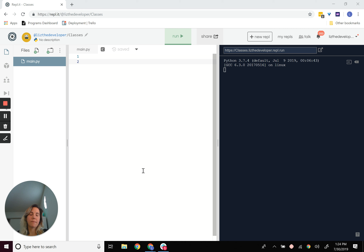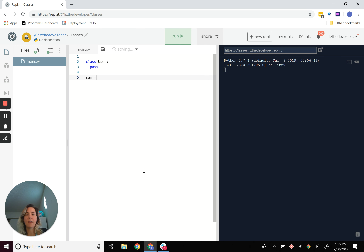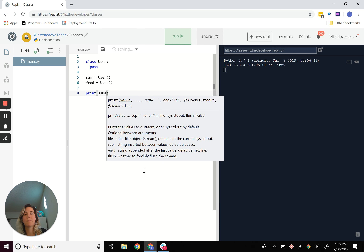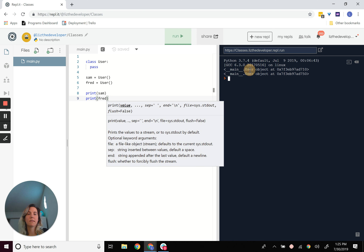Let me show you how to do that. I'm going to use one of the most common classes you'd have for most applications — the user. Most important person in the application. This by itself will create a user object. It's sort of like a new data structure. It doesn't have anything very interesting about it, but I can now create users. I can say Sam equals a user and Fred equals another user. And if I were to print Sam and print Fred, I get user objects.